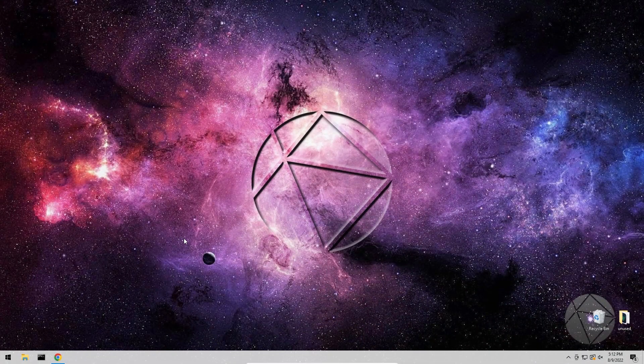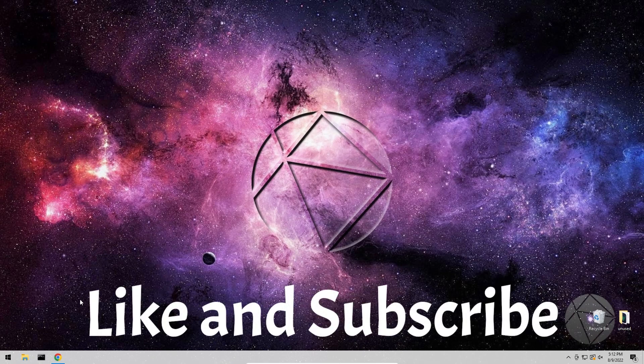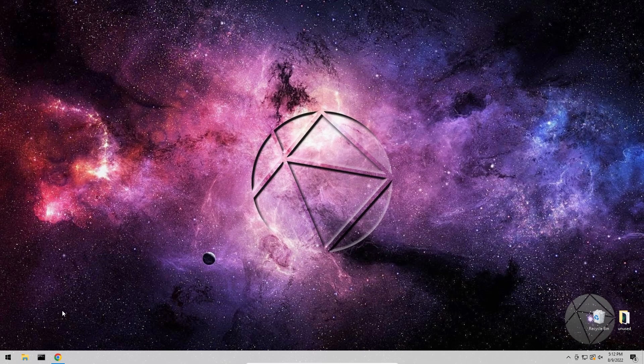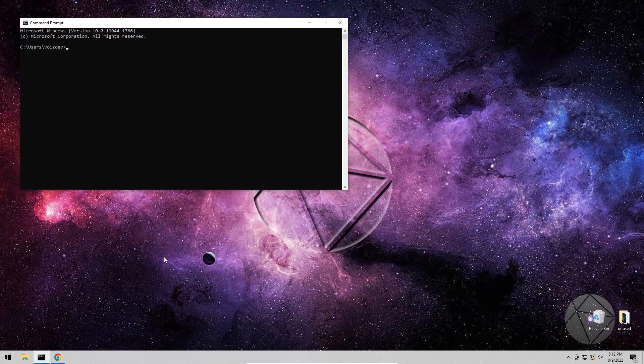First things first, we're gonna check and make sure that you guys have the right version of Java on your computer to even run this server. The minimum requirement for Minecraft 1.19 — really 1.18 and above — is Java 17.